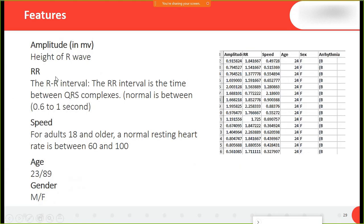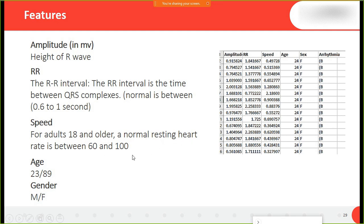The next feature is the RR interval — the time between one QRS complex and the next. In normal adults, this value lies between 0.6 to 1 second. The normal resting heart rate for those 18 and older is between 60 to 100 beats per minute.